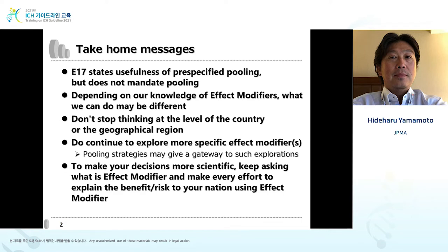This slide shows take-home messages. E17 states the usefulness of pre-specified pooling but does not mandate pooling. Depending on our knowledge of effect modifiers, what we can do may be different. Don't stop thinking at the level of the country or the geographical region. Continue to explore more specific effect modifiers. Pooling strategies may give a gateway to such explorations. To make your decisions more scientific, keep asking what the effect modifier is and make every effort to explain the benefit-risk to your nation using effect modifiers.